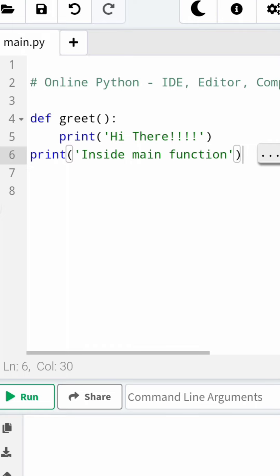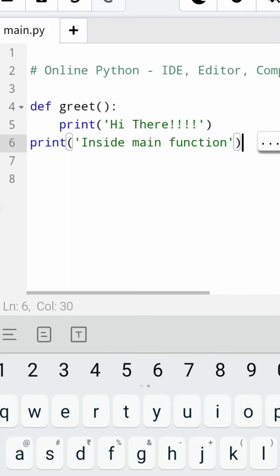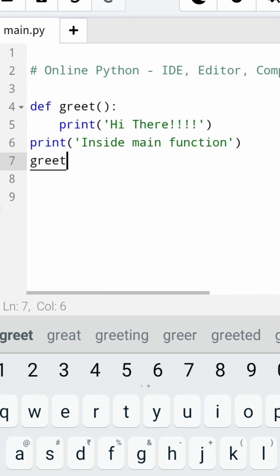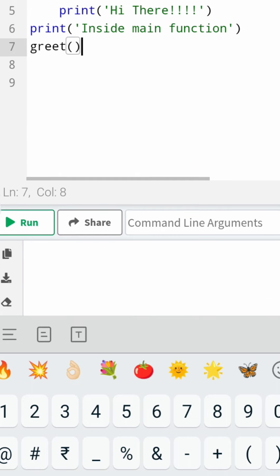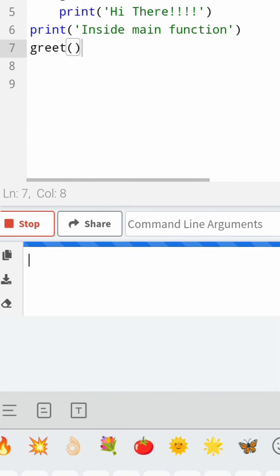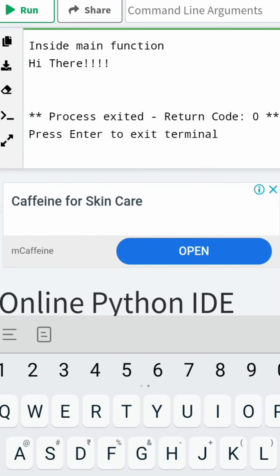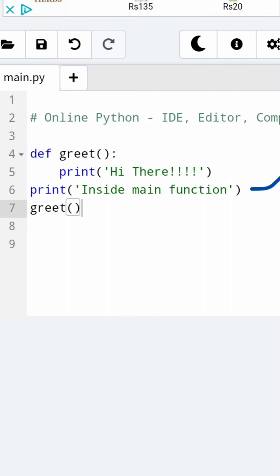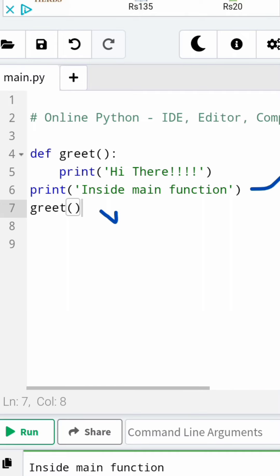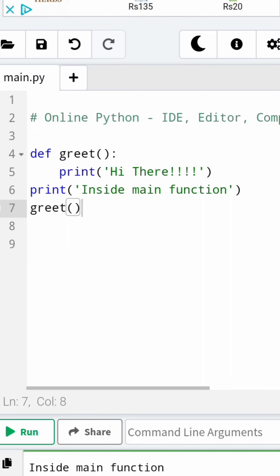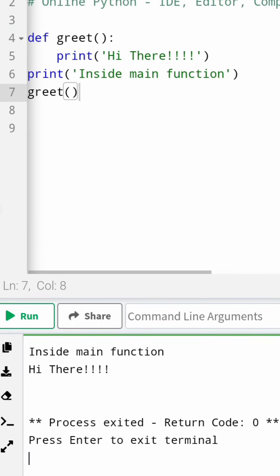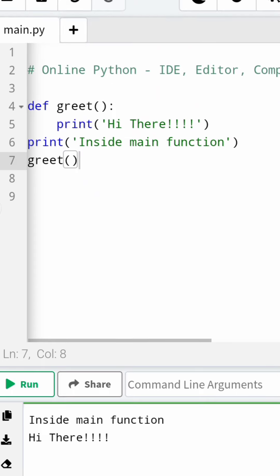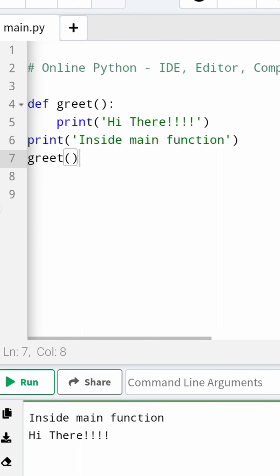Then after that, I am going to call this particular function, greet. Now let me execute this and see how it works. First it is going to print 'inside main function', and then it is going to call greet which will go and print 'hi there'. So that is how the function call has happened.